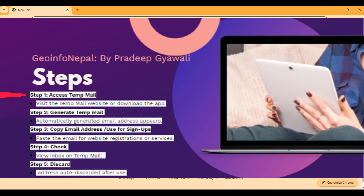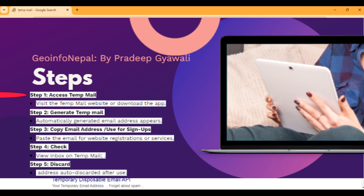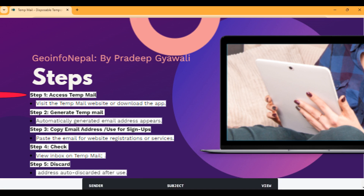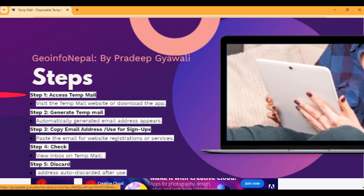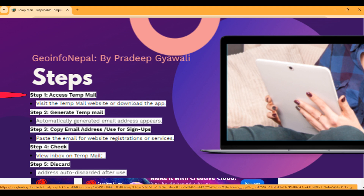The first step is to access the TempMail website. We can just search TempMail and click the first link. Or you can use the TempMail app — to use the app, you can just download it from your app store.